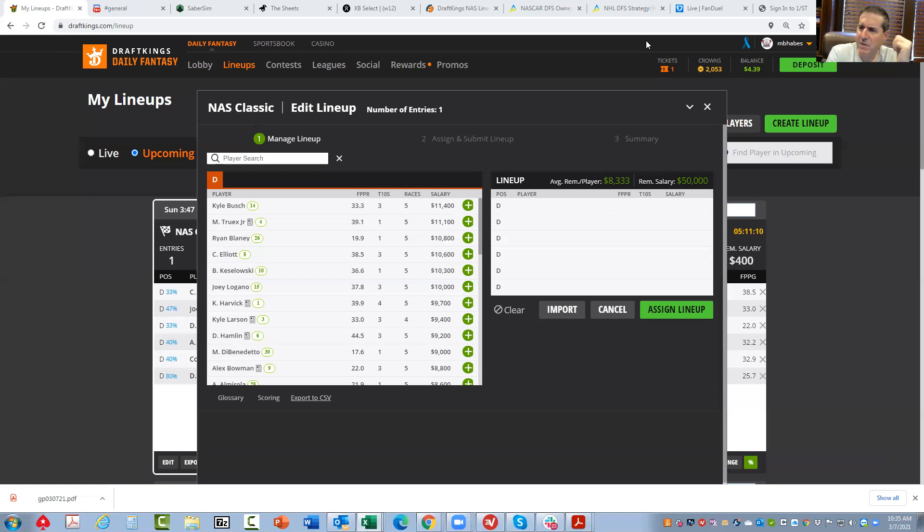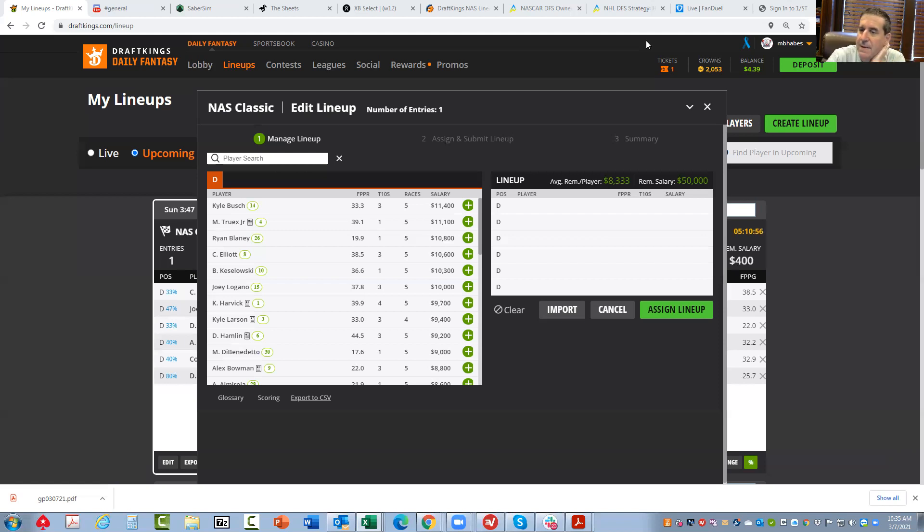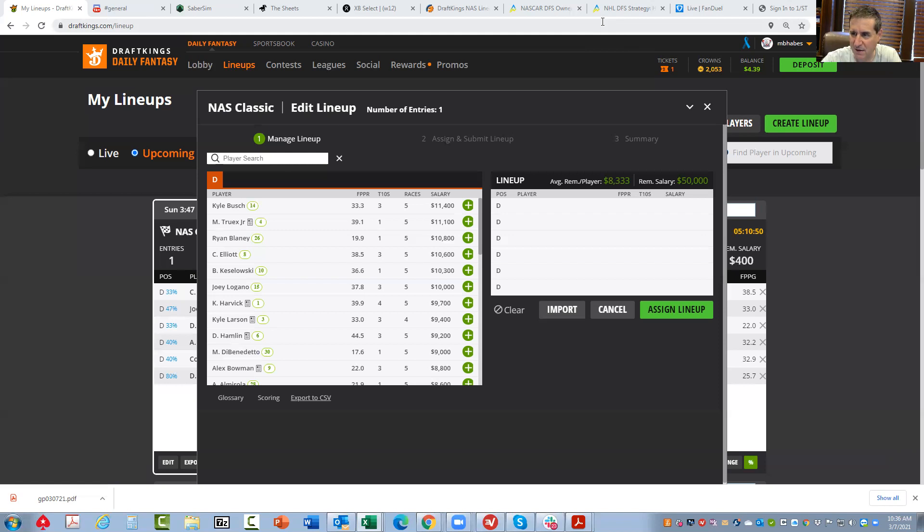What I'm going to be doing is highlighting what I call the best plays, but also the best plays as a function of ownership. Now, I'm not saying I'm necessarily going to play this lineup, but whatever. So in my humble opinion, the best play, drum roll, drum roll.